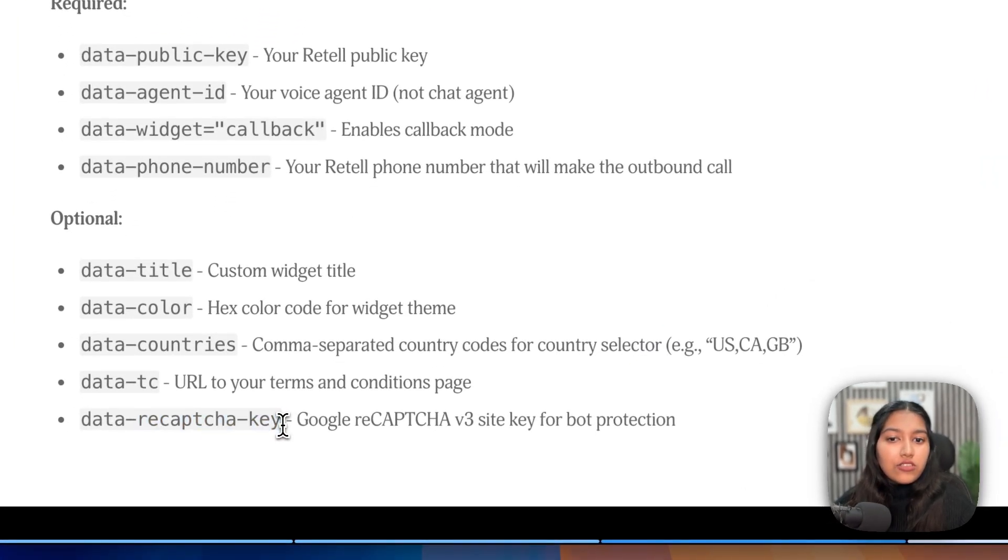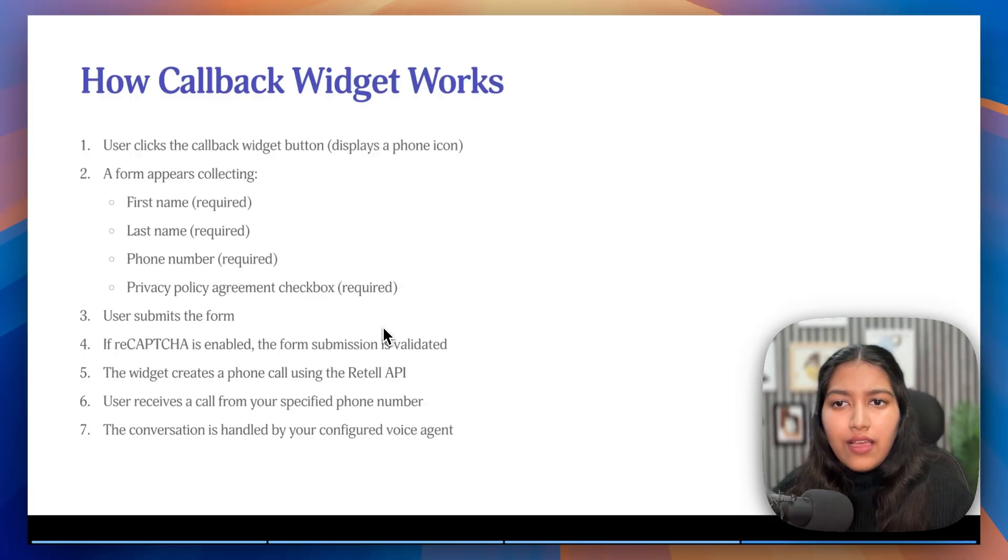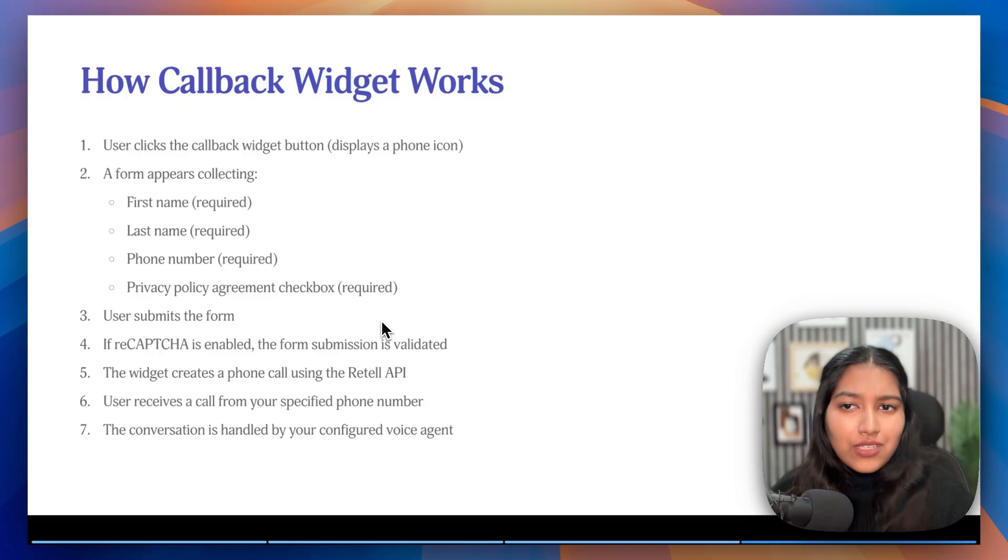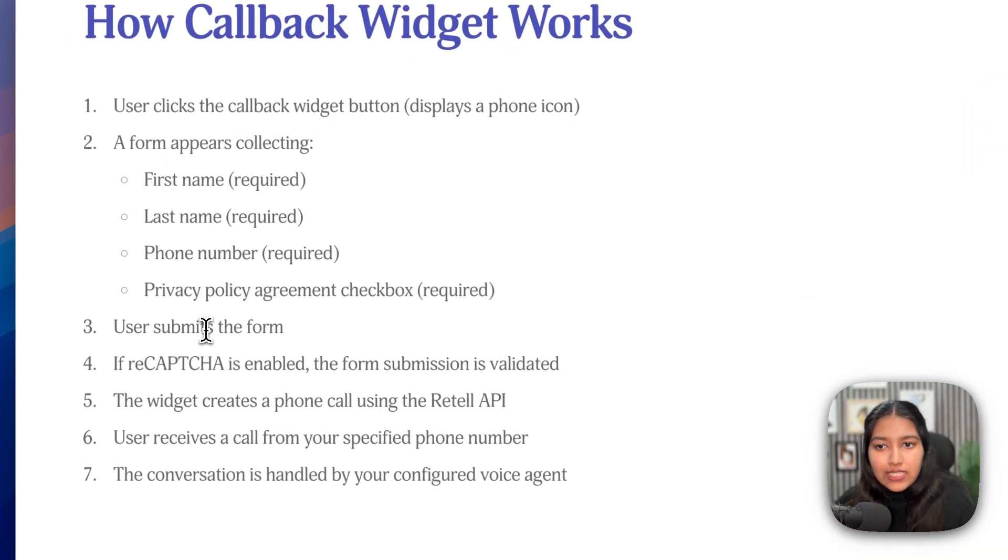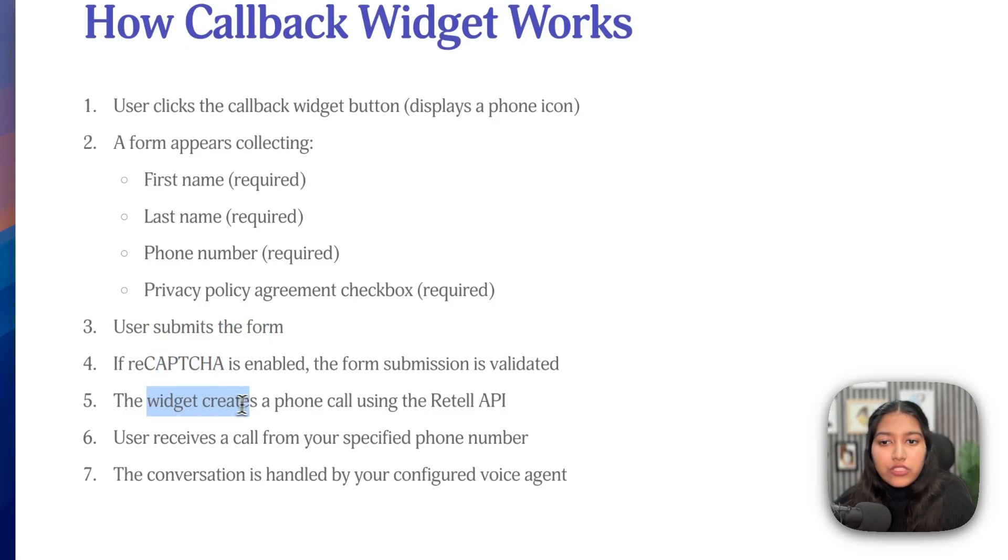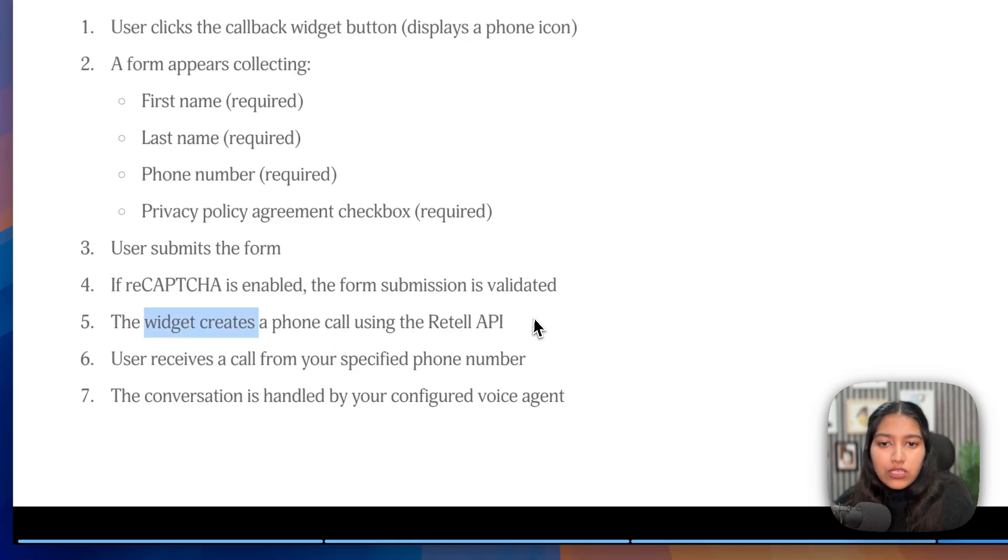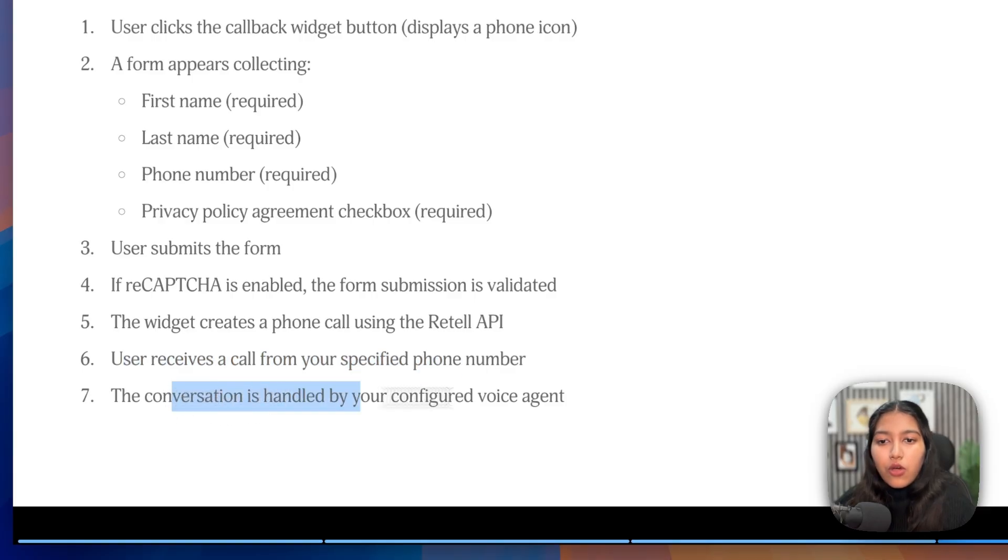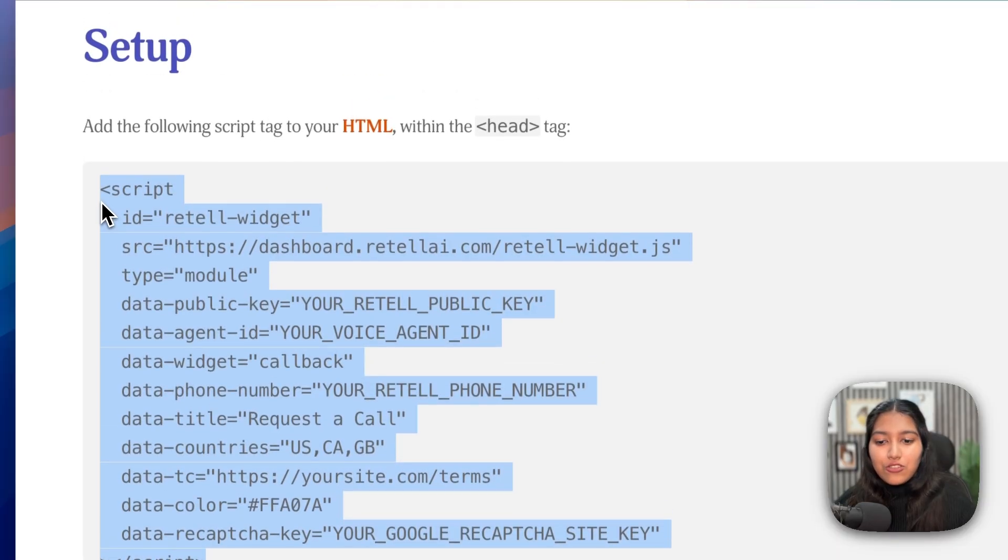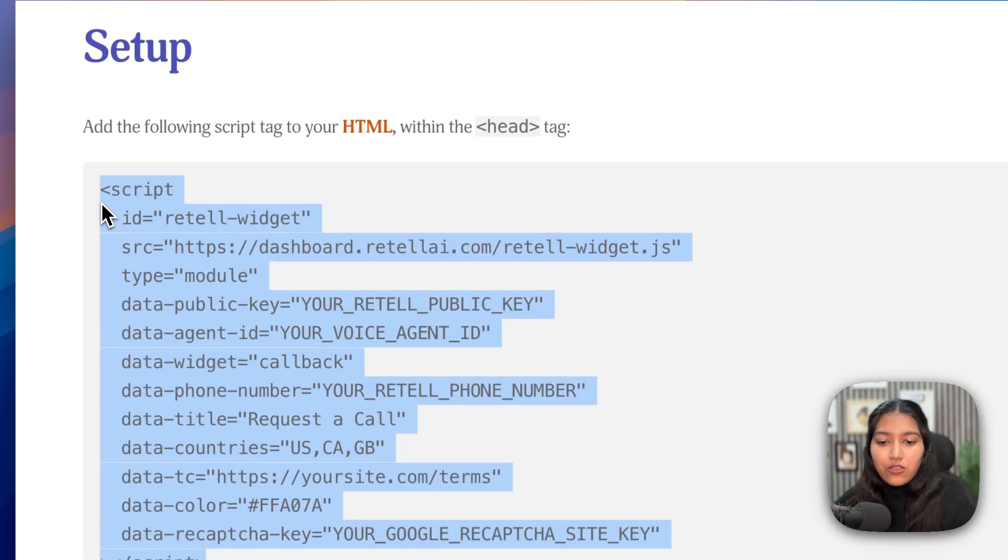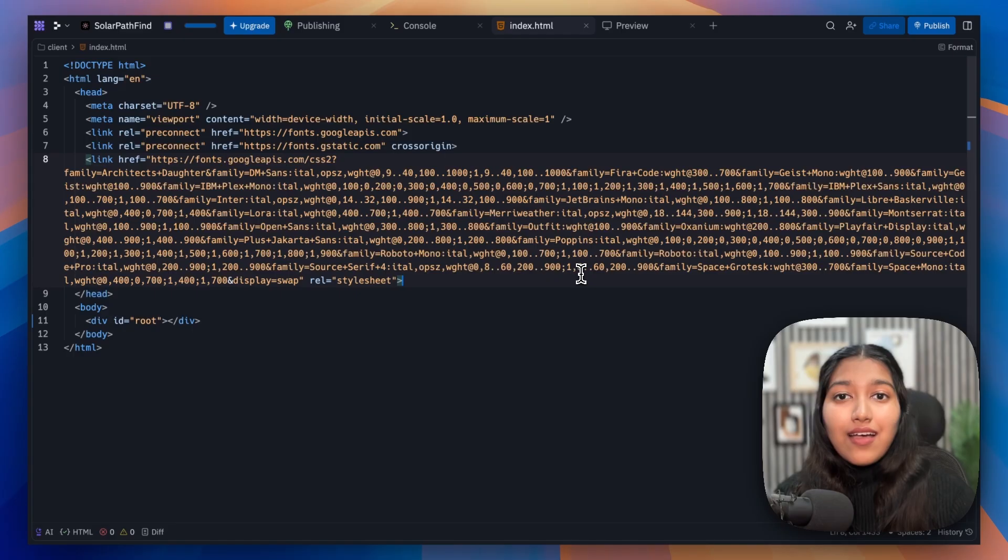Then we have the reCAPTCHA key, just in case you'd like to add a CAPTCHA, which is going to be powered by Google for your bot's protection. And how this really works is that the user clicks on the widget. A form appears. They fill out their details. The user submits the form. If there's a CAPTCHA, they fill it out. And then the widget creates a phone call using the Retell API. The user receives the call from that particular phone number. And the conversation is handled by your voice agent. So yeah, just copy this particular code from the resources in the description below.